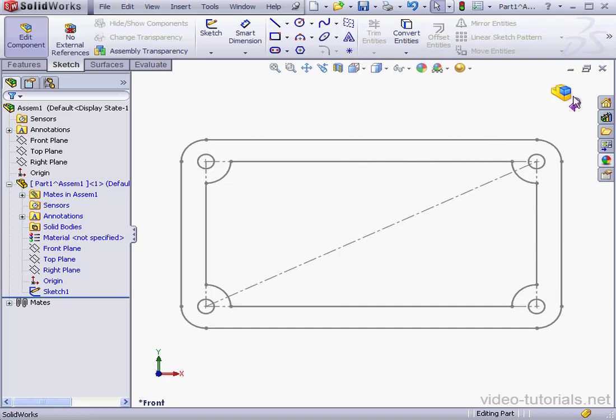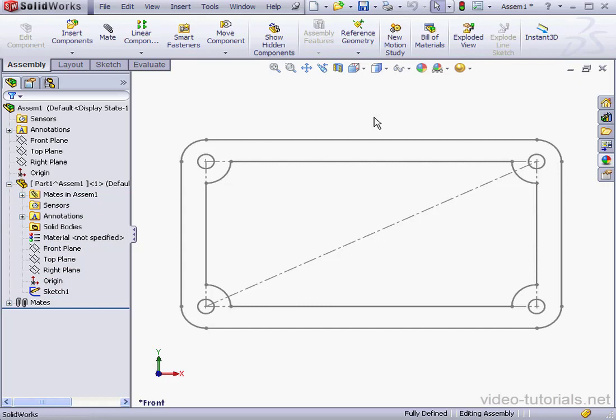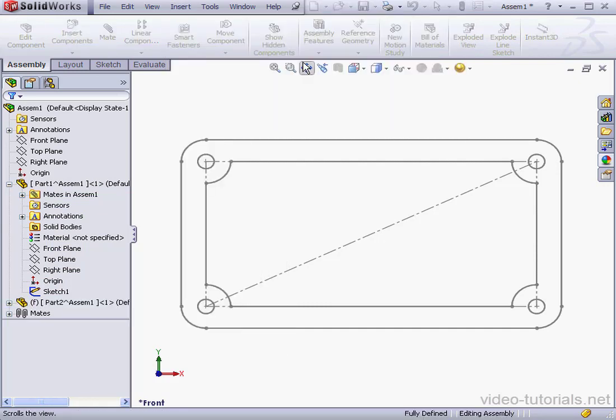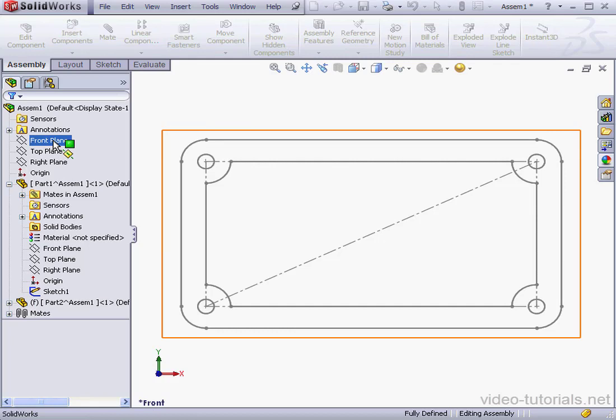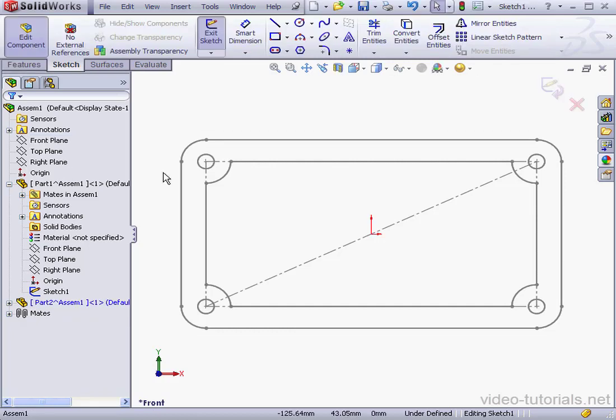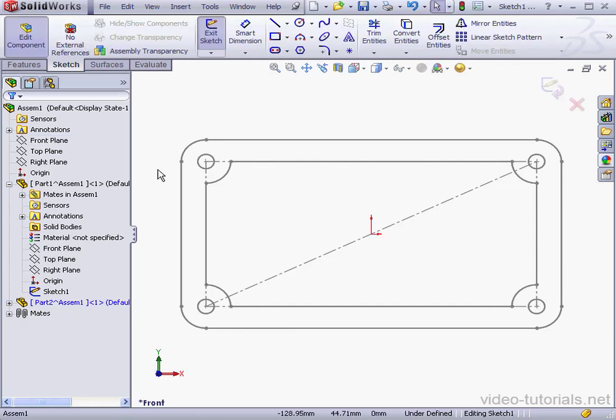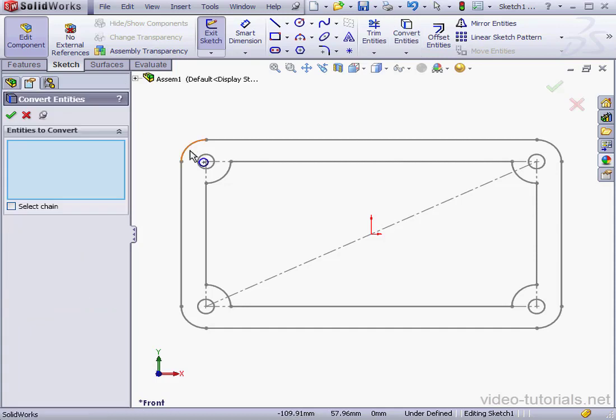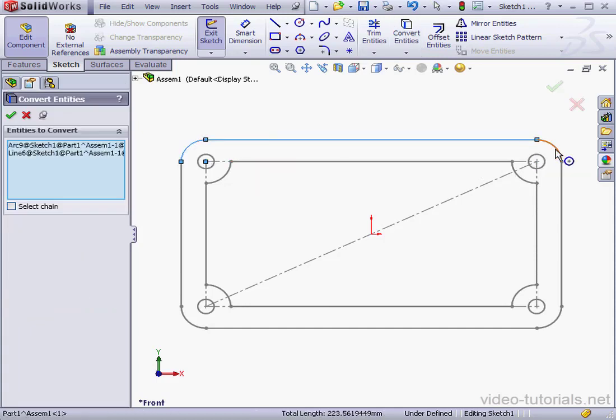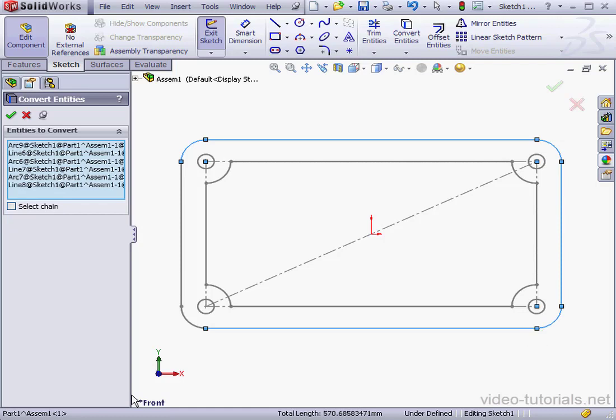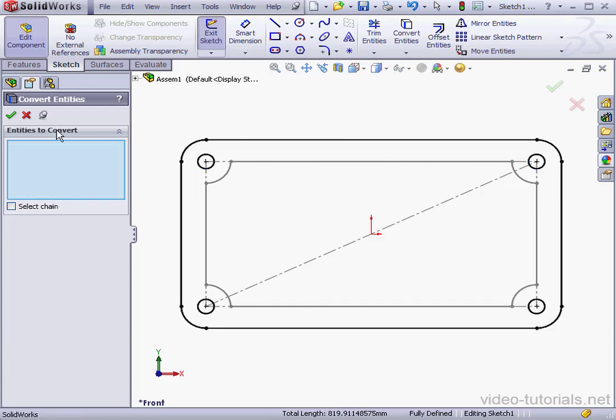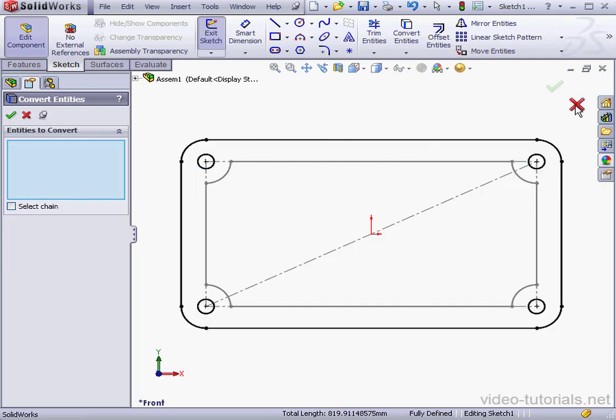Let's exit. And let's insert a new part. Insert, Component, New part. Select the front plane. We're now in sketch editing mode. Let's select Convert Entities. I'm going to select the segments that I need for the lid. And the four circles. Accept and cancel out of the tool. Exit the sketch.